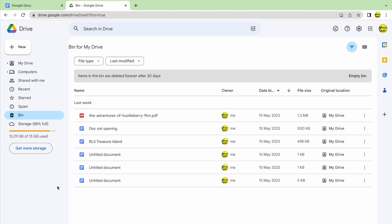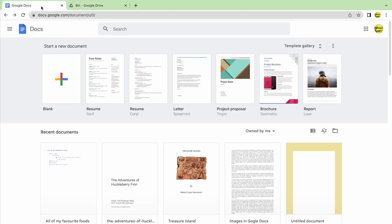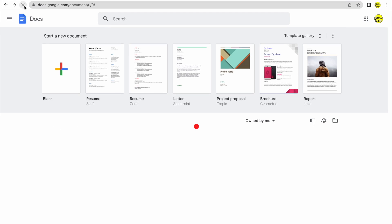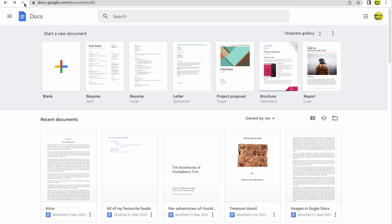I now want to return to Google Docs. I can quickly do that by clicking on the open tab at the top of Google Chrome. Our missing document is not displayed here yet, but if I click on the icon to reload the page at the top of the browser, you'll see the document we deleted has now returned to Google Docs.